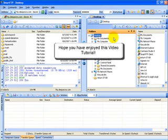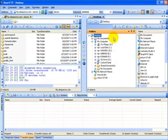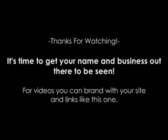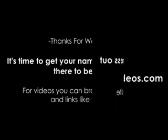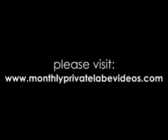And that's going to bring us to the end of this video on how to set up your connection in SmartFTP. We'll see you next time.